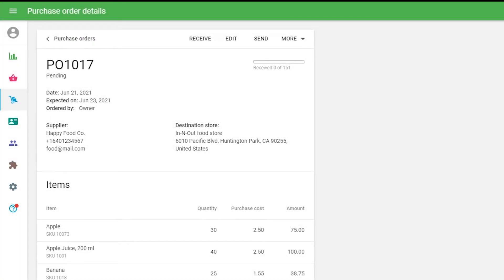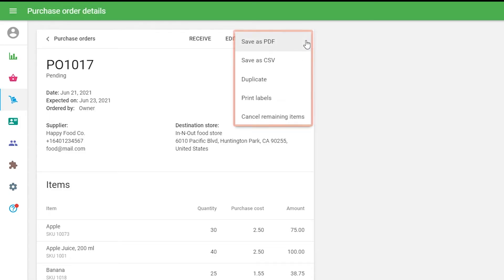To edit the order, click on the Edit button at the top. There are additional operations available with the purchase order in the More menu.